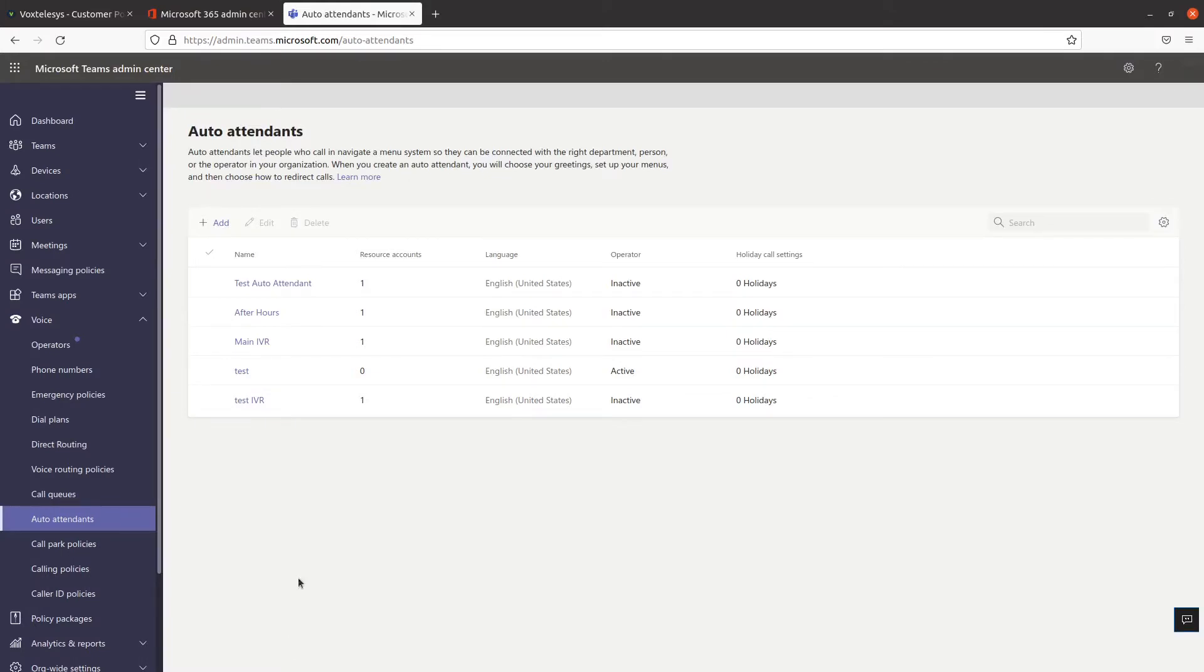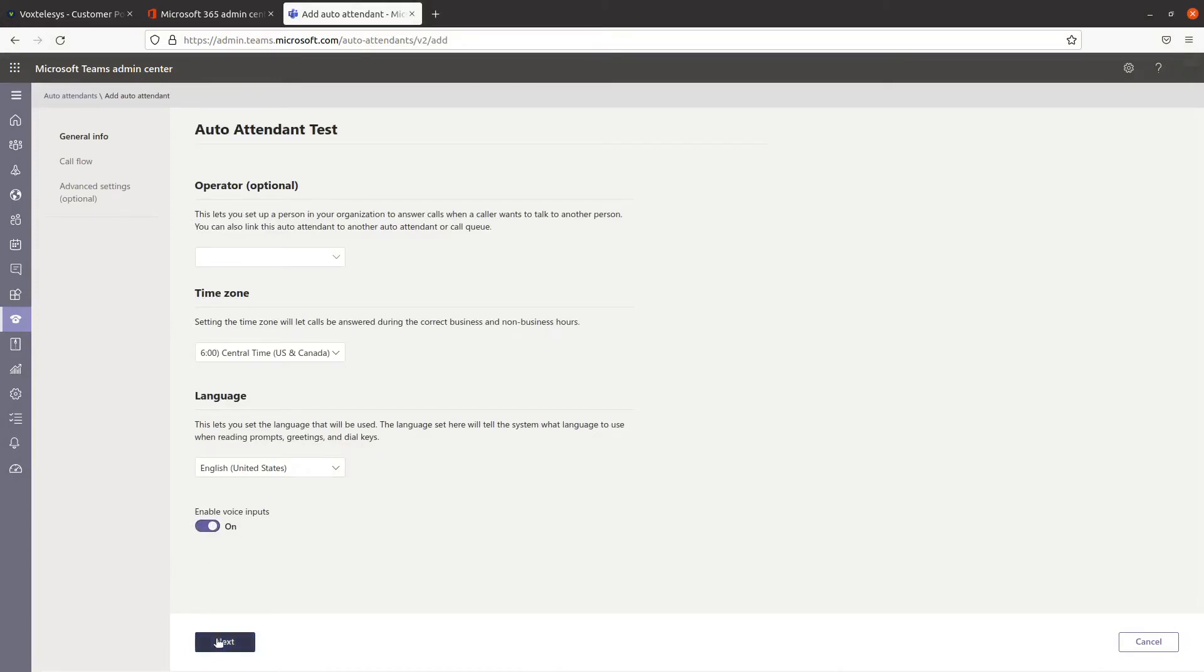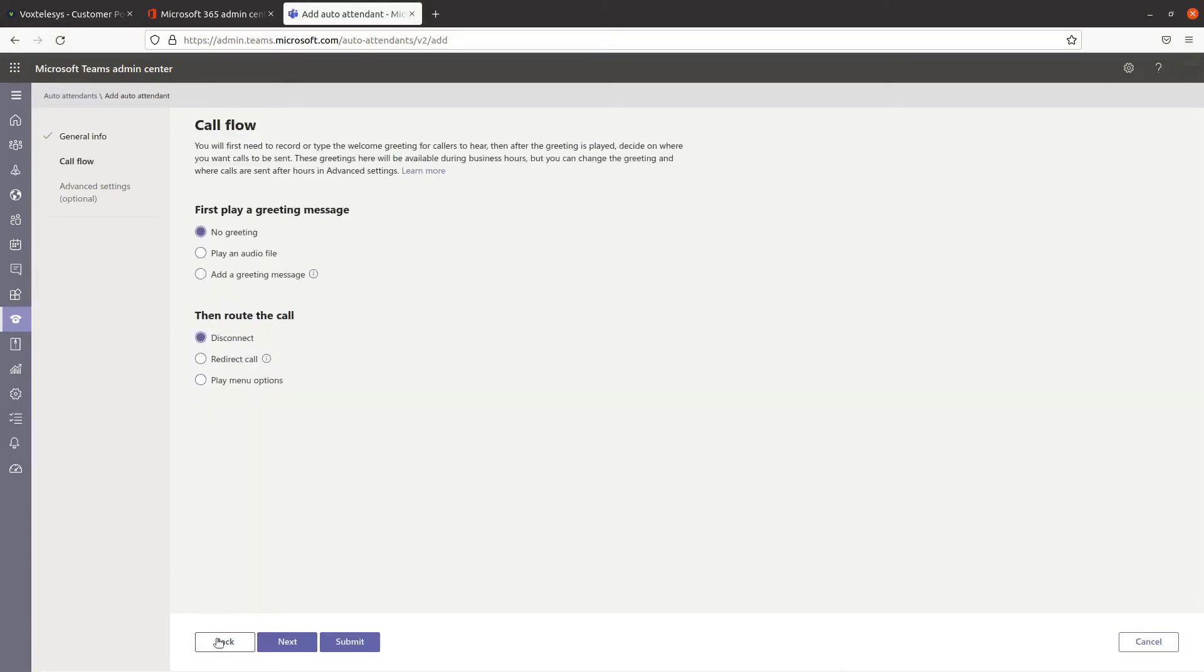You can now click on Add again to create another auto-attendant. Fill in the general information of this auto-attendant and click on Next.